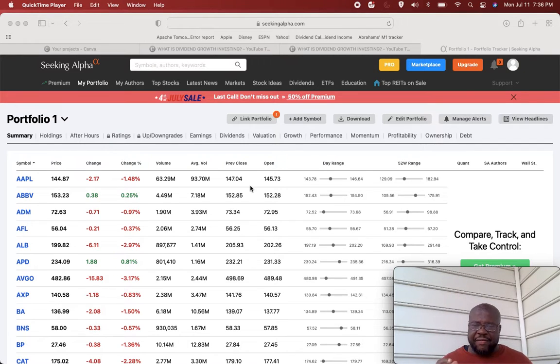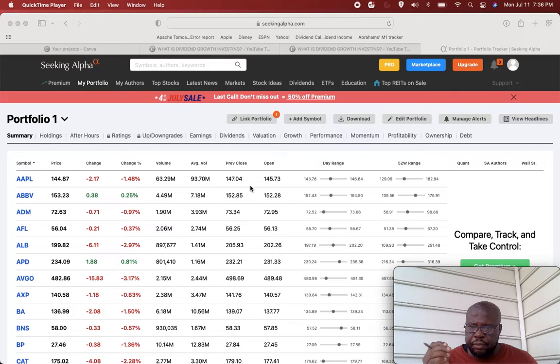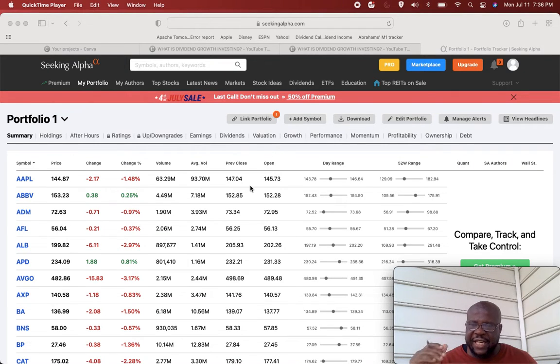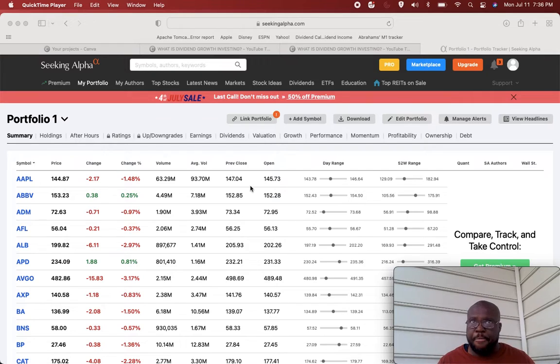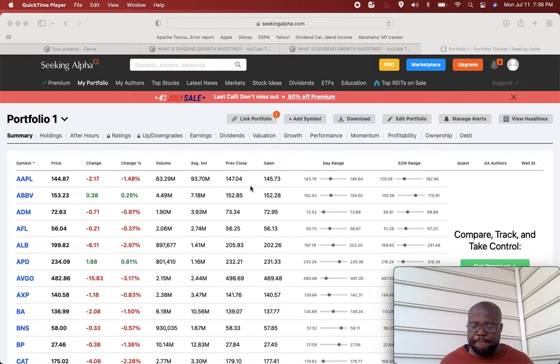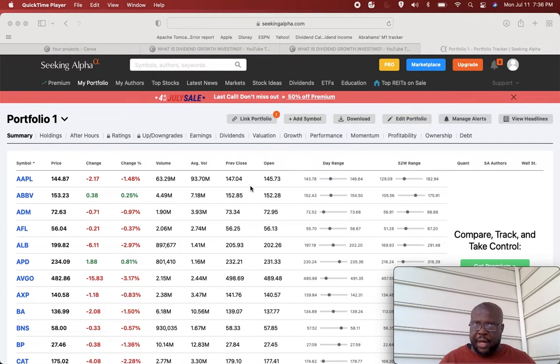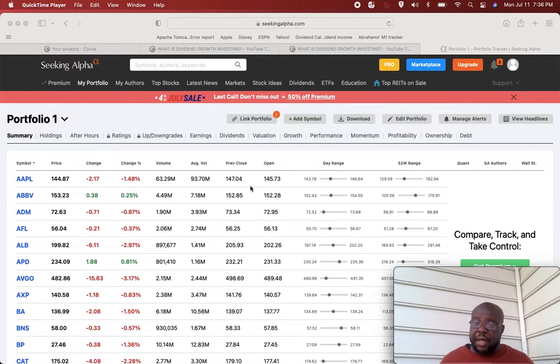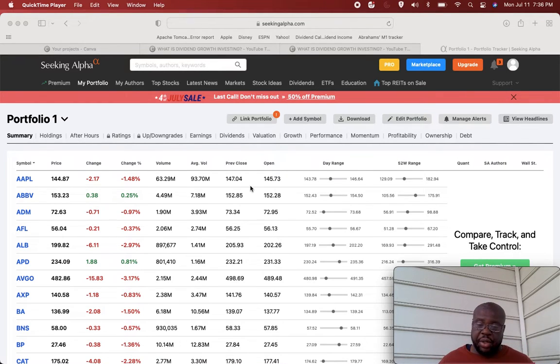A thousand dollars per month in dividends is a very significant milestone on your way to financial independence. Like I said in the video last week about a hundred dollars a month, it's very significant. A thousand dollars per month even more so because this is an amount of money on a recurring basis earned passively.